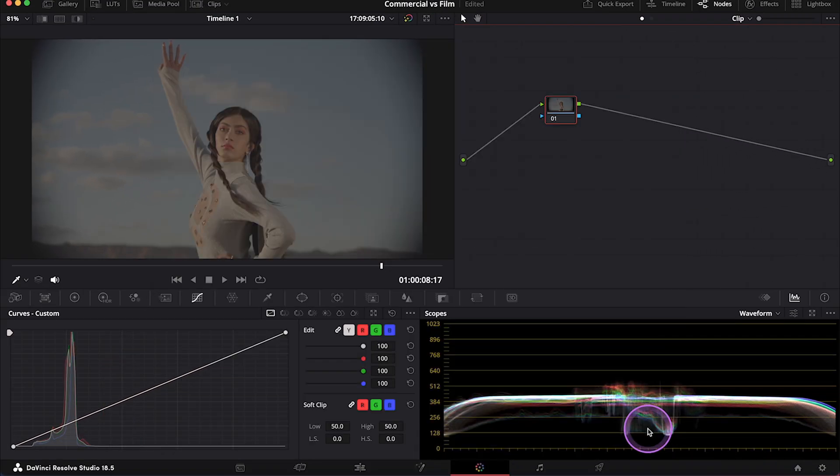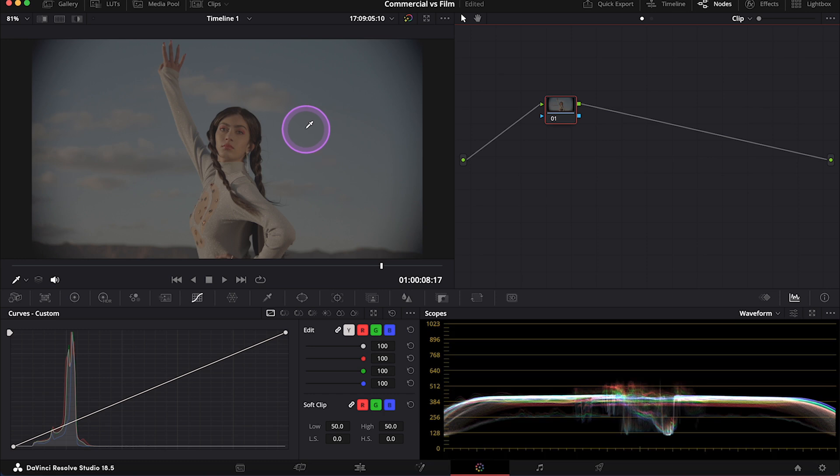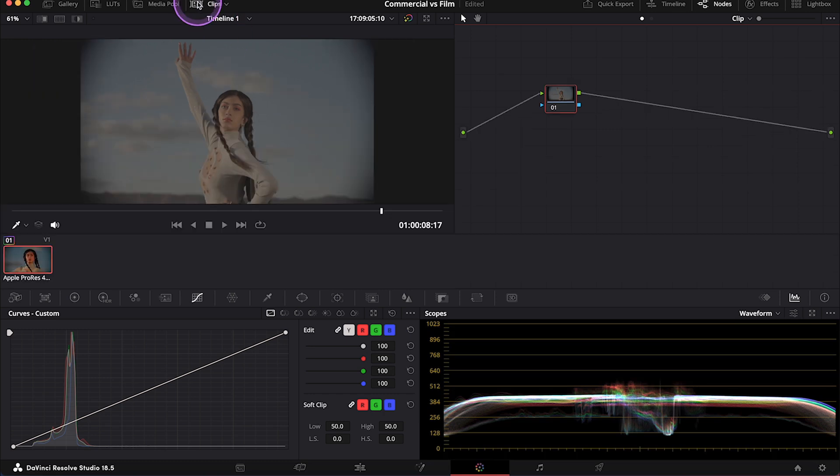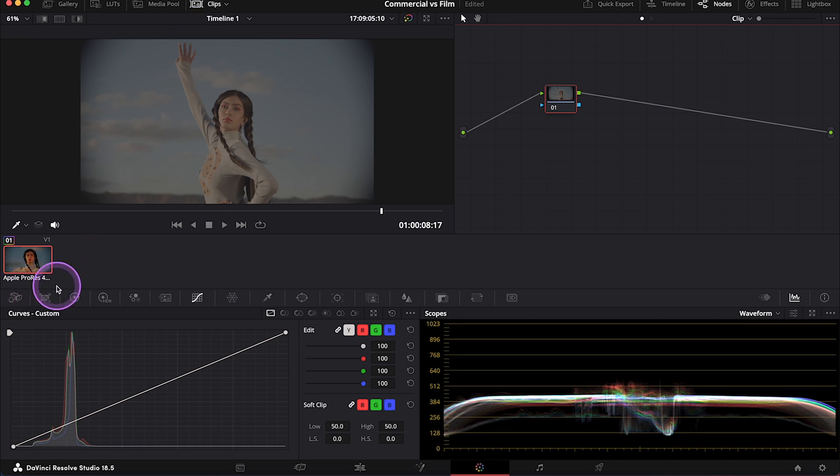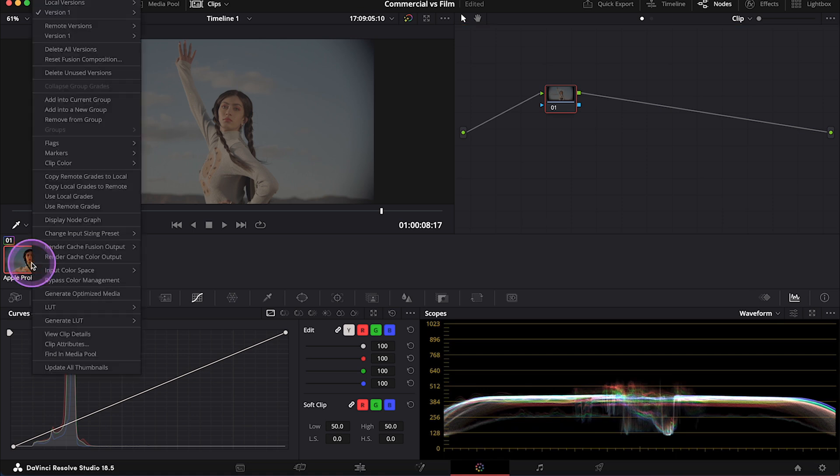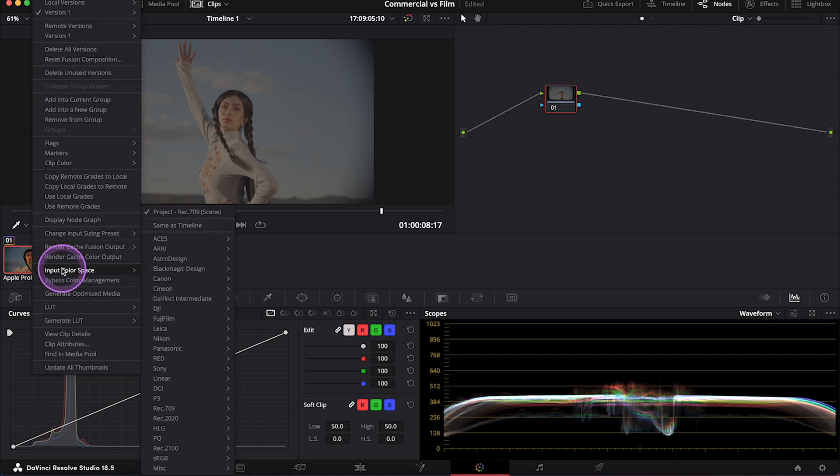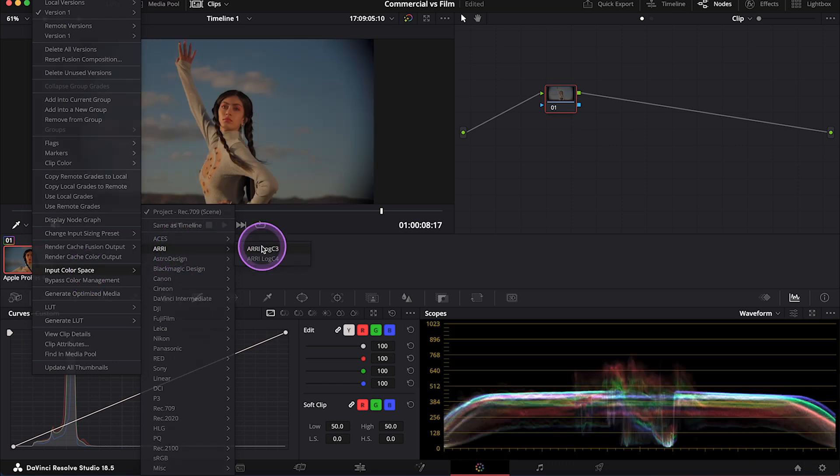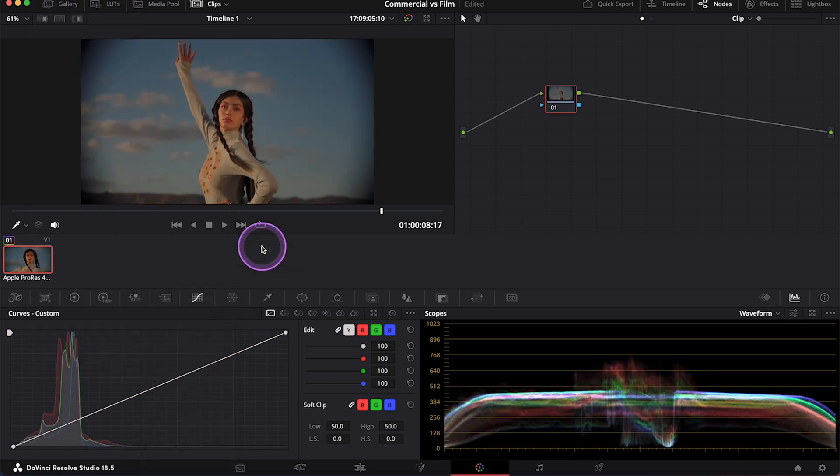And now we can see that my clip hasn't been remapped to the right color space yet. And this is because this ARRI Log clip has been converted to ProRes, so DaVinci Resolve couldn't recognize the right color space. And we have to set it manually. So let's right click on the thumbnail. Then let's select Input Color Space. And in my case, it will be ARRI Log C 3. And now my clip is remapped and ready for grading.